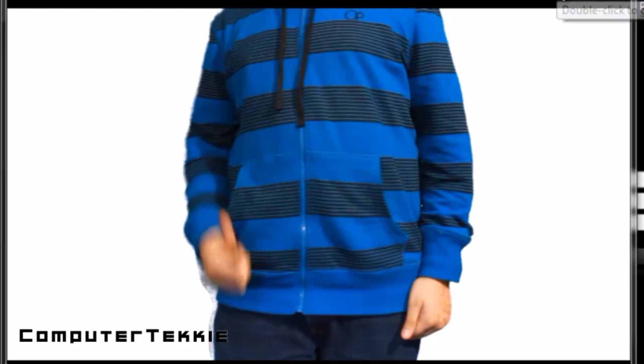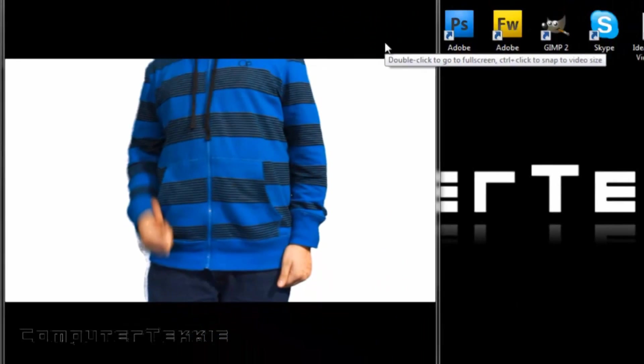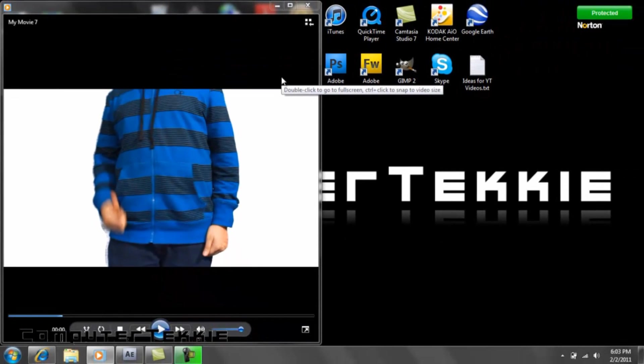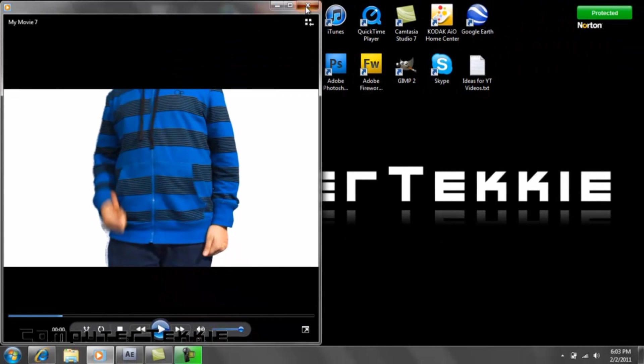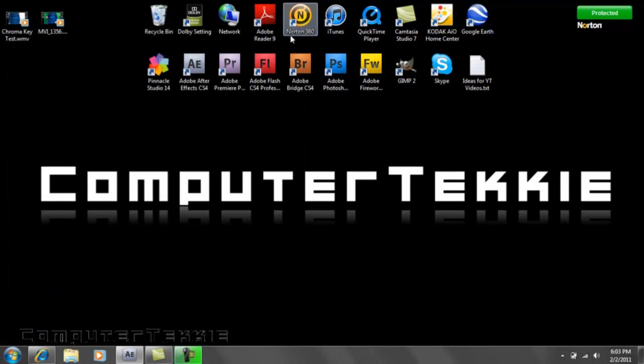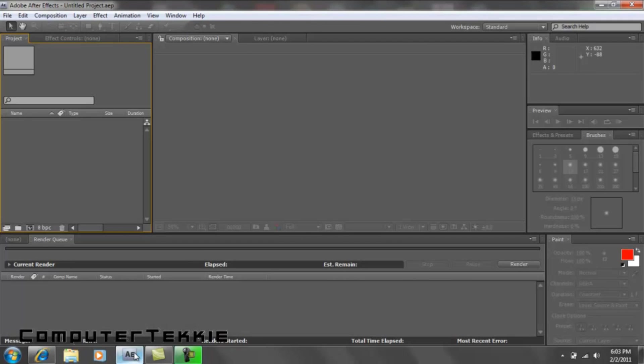So today I'm going to show you how to do it with Adobe After Effects. Let me close this real quick. Alright, here we go. We have Adobe After Effects open.